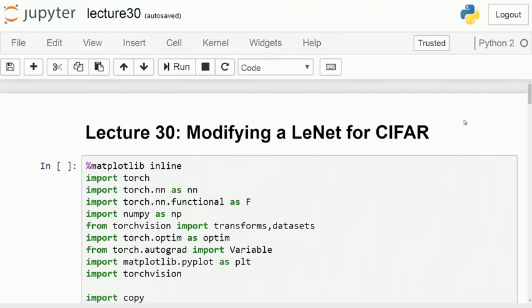Welcome. This is the next lecture where we are going to show you how to use LeNet for color images. The difference from a standard LeNet as used for MNIST classification is that there, all images were grayscale images of 32x32 and you were processing those.